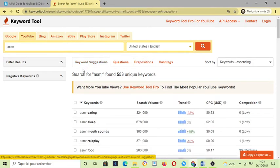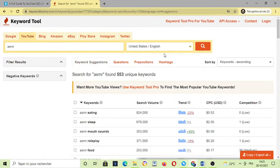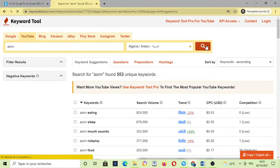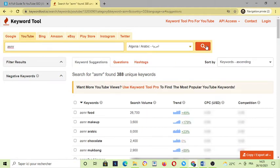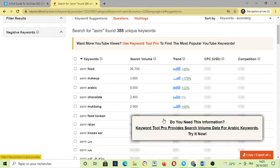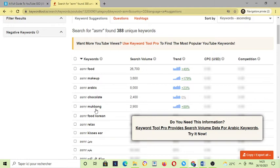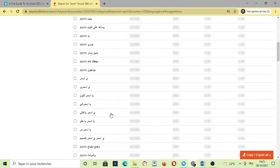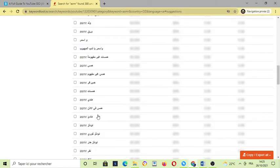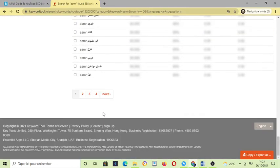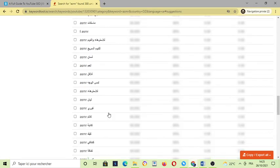And many other. We only see about United States. Let's see, for example, in Arabic. Yeah, so as you can see here, ASMR food, ASMR makeup, more Arabic mukbang, etc. are very interesting.